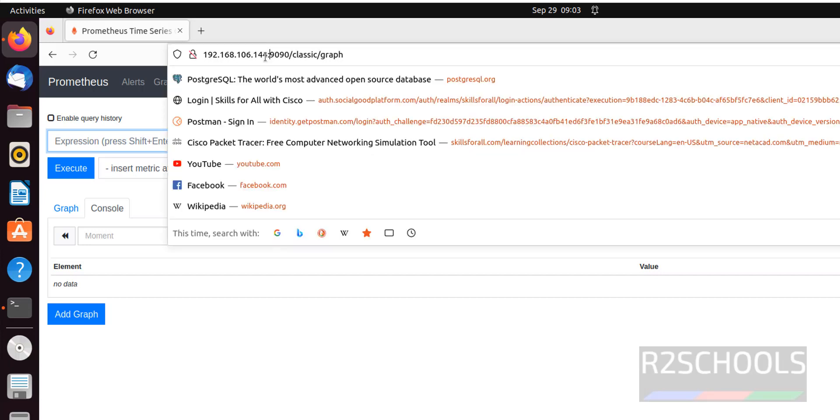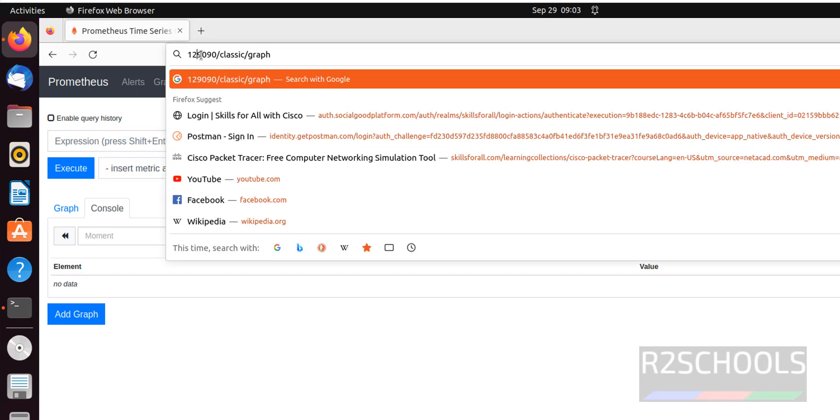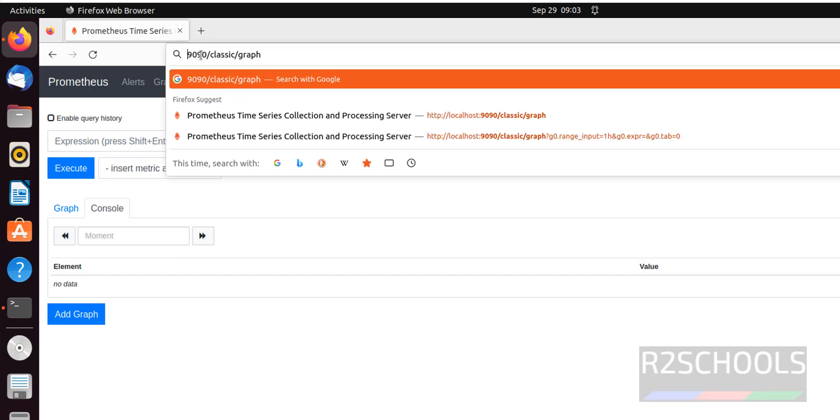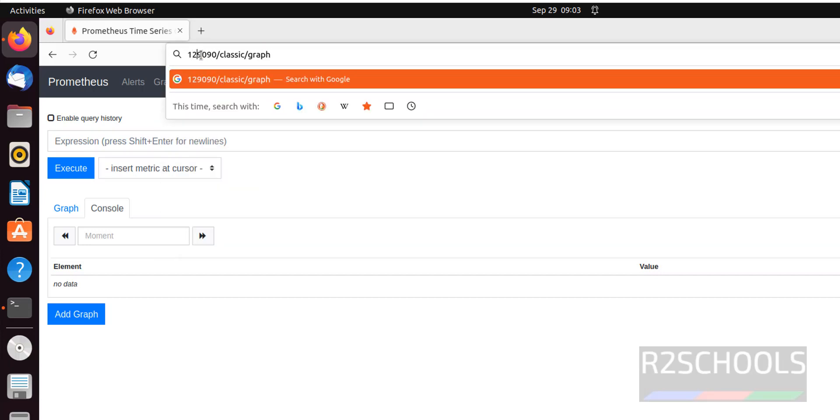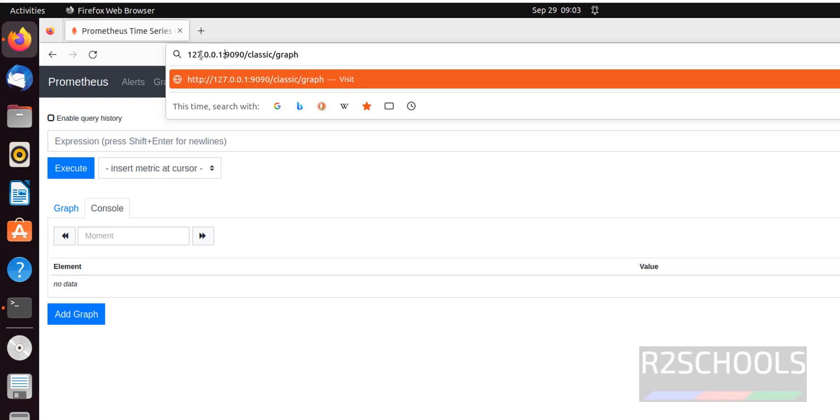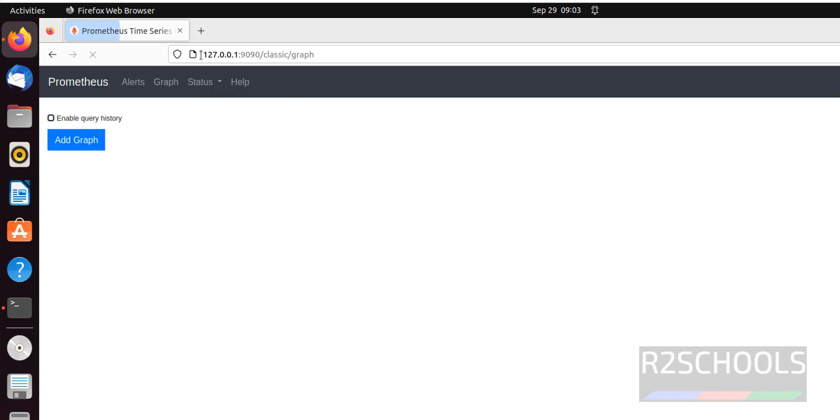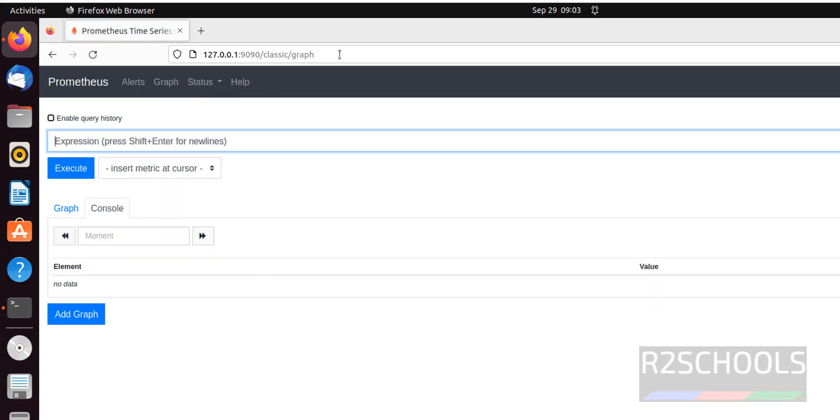Also we can connect by using loopback IP, that is 127.0.0.1, colon 9090. See we have connected with IP, server name, and loopback IP.